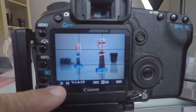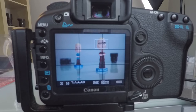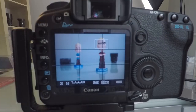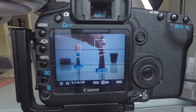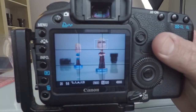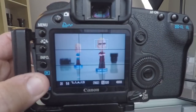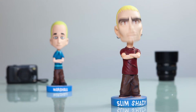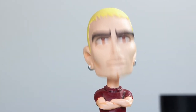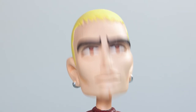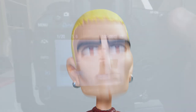We're going to take a few different images. I'm going to bobble Slim Shady's head to demonstrate some movement. Let's bobble his head and take an image. Let's review the image — as you can see his head is all blurry because the shutter speed was too slow to freeze the motion of his head bobbling up and down.